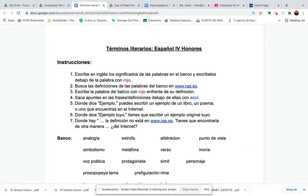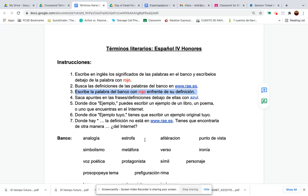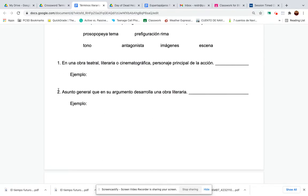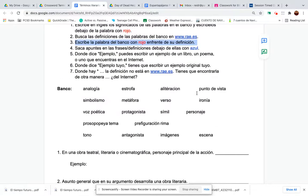Escribe la palabra del banco con rojo en frente de su definición — you still have to write it in the bank, but this was for online learning last year where you were supposed to write it in front of the definition over here. You don't have to do that now; you can just write it on the line.